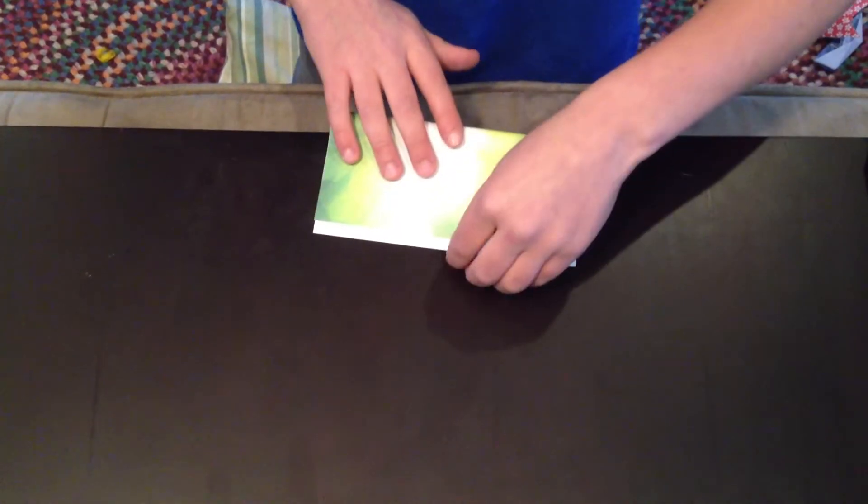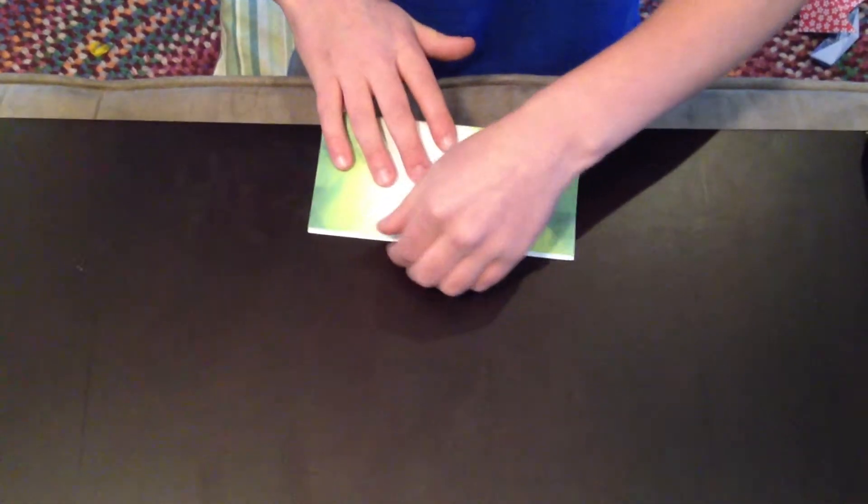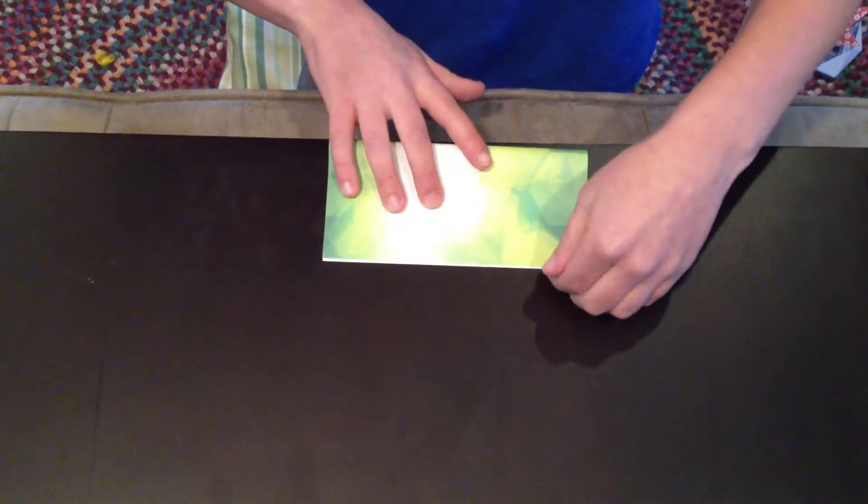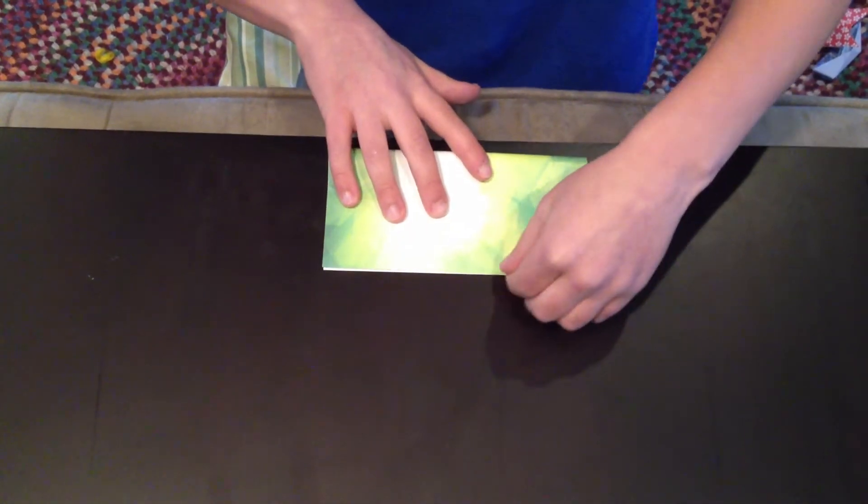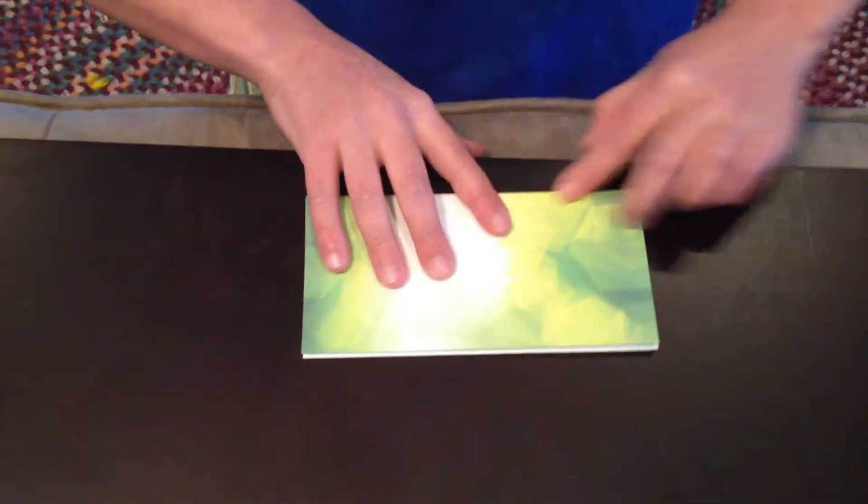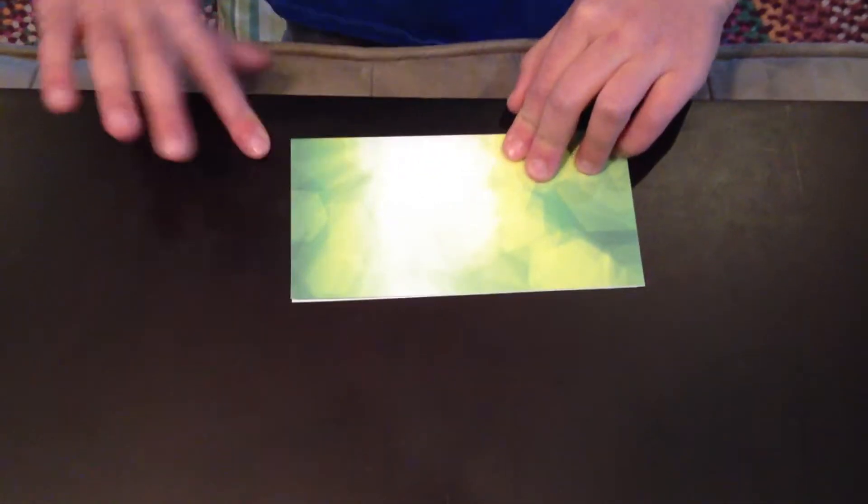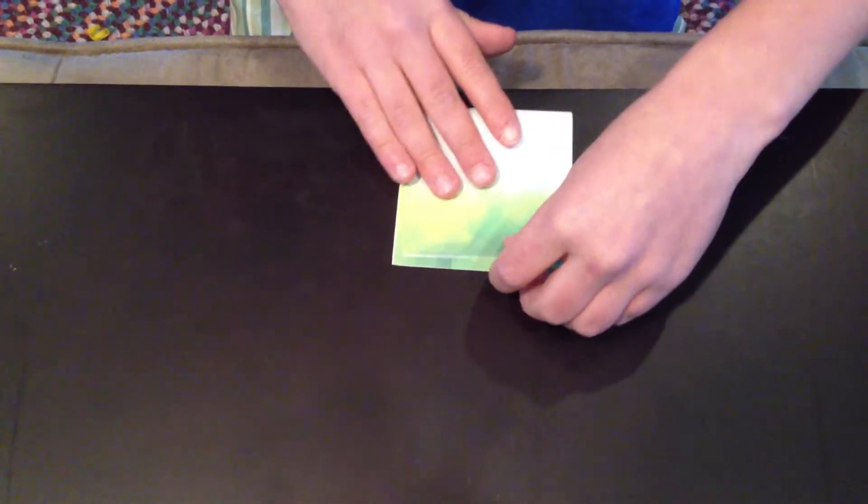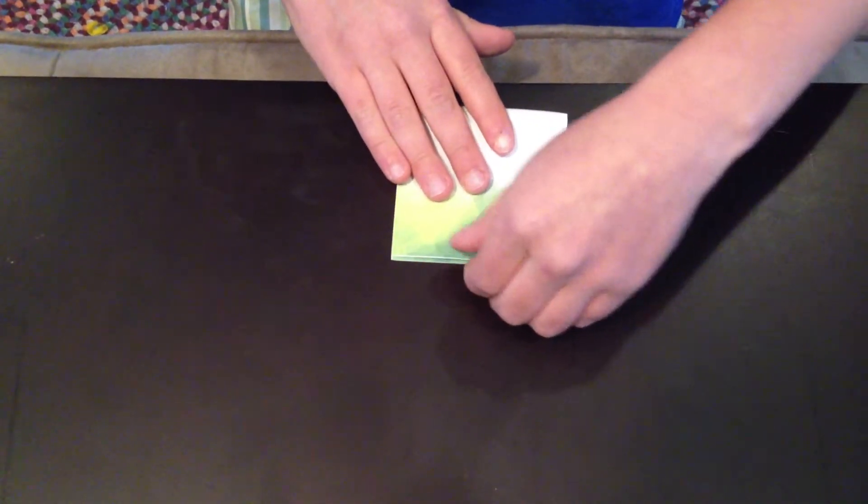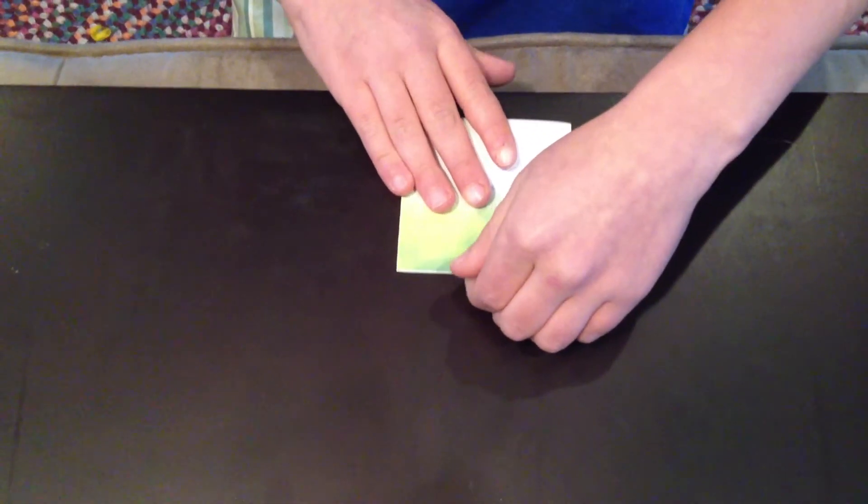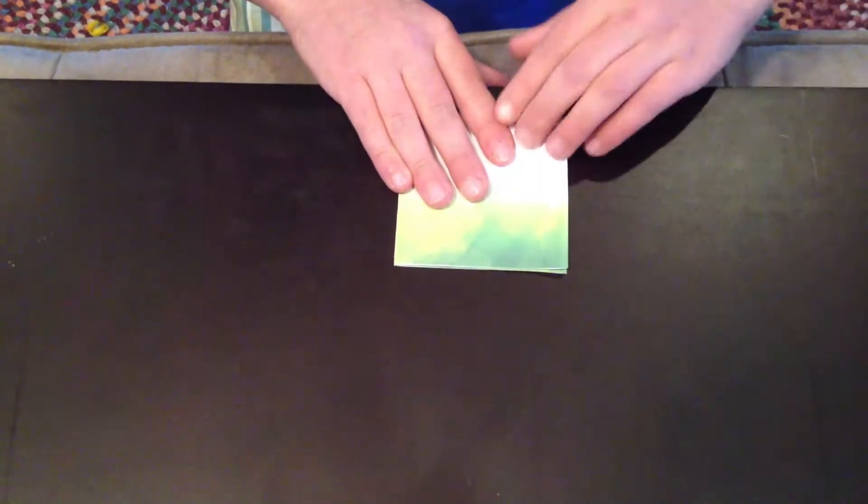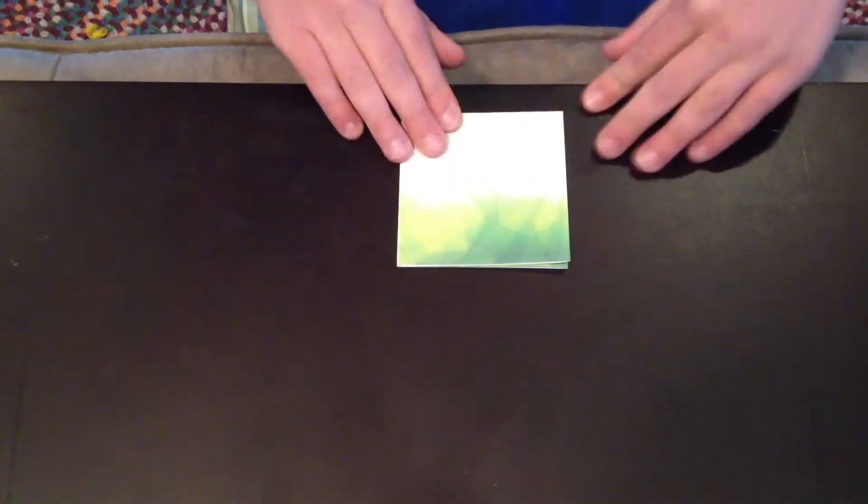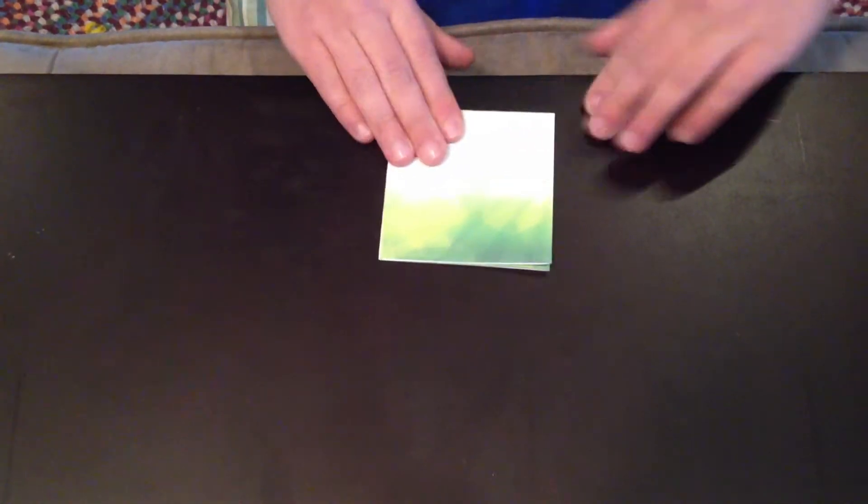You fold it side to side just like this. This is how you start the house. Then you fold it this way so it's another square one-fourth size of the bigger square that you start with.